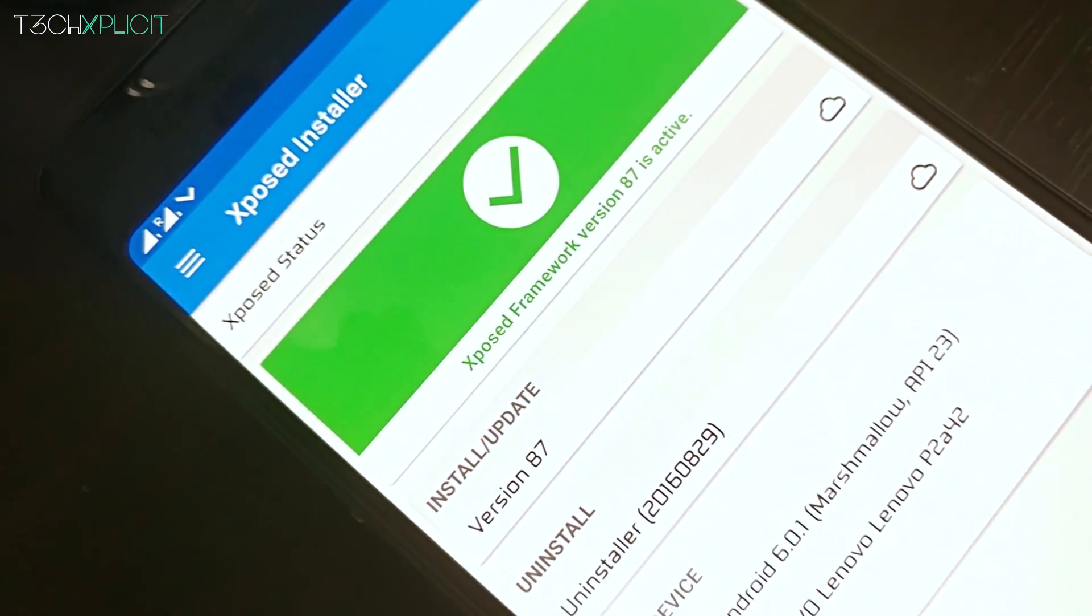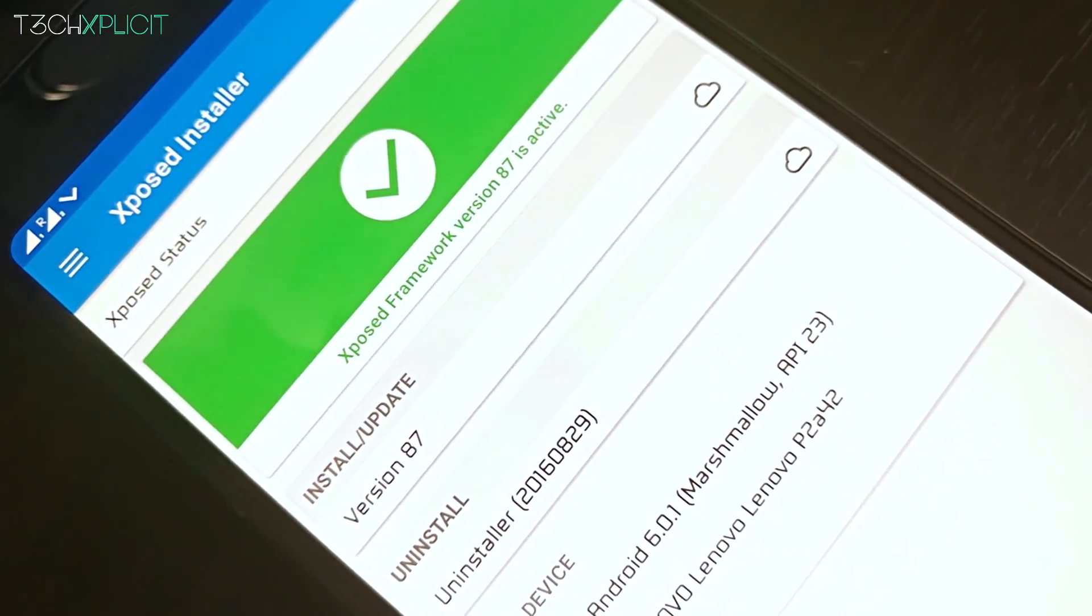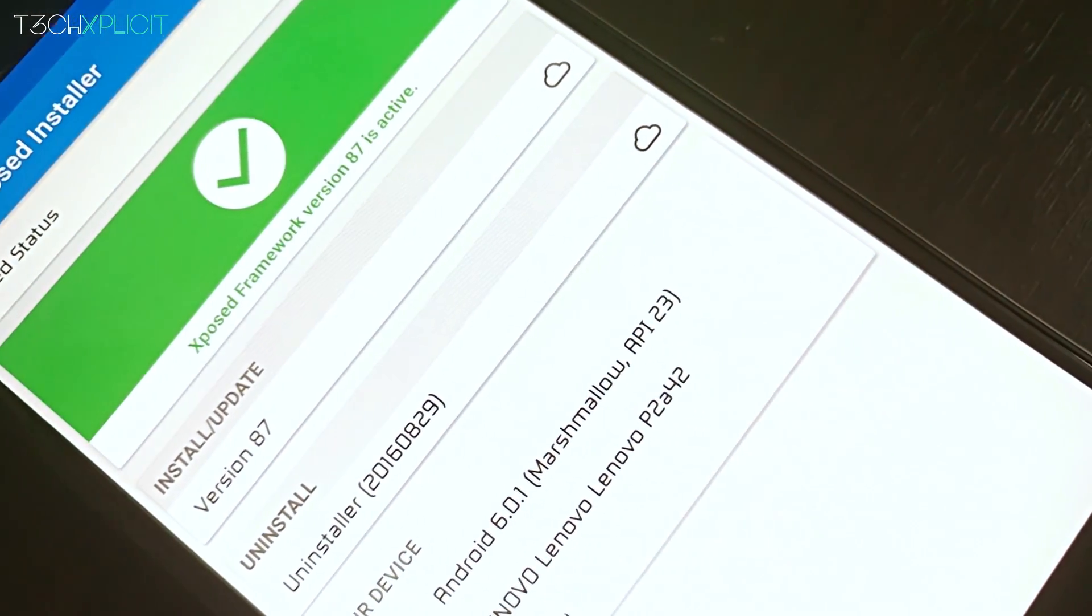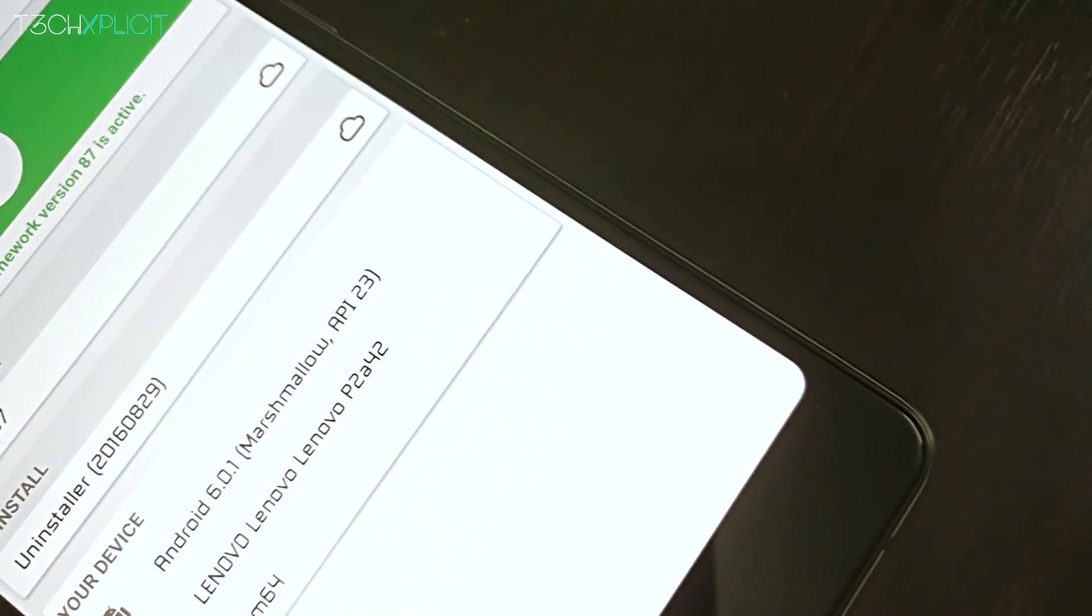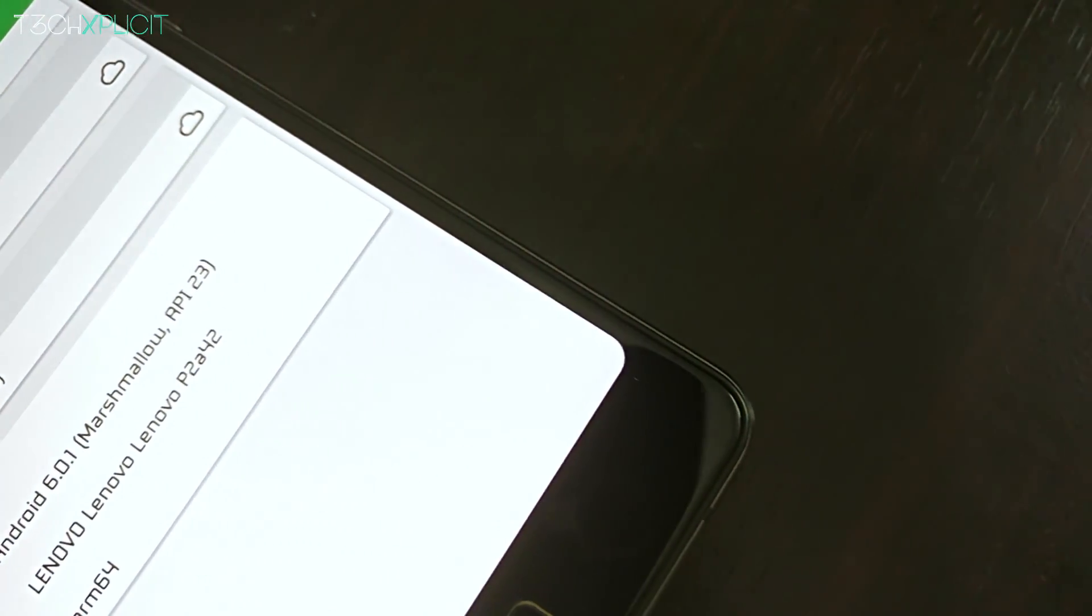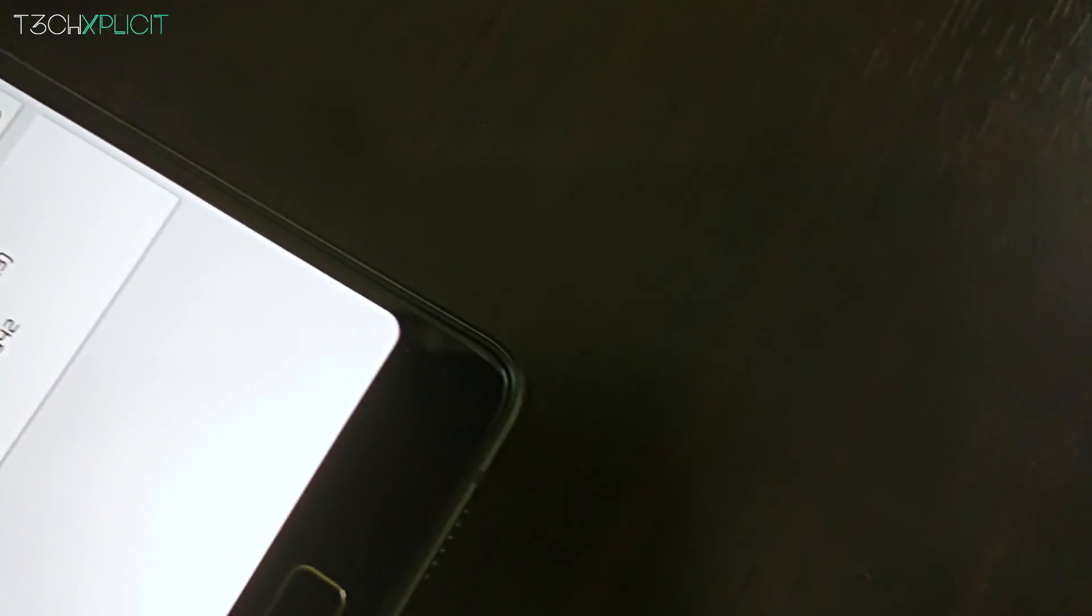If you want to hit your phone with some quick customization or mods, you're watching the right video. Hey guys, this is Abhi from Techsplicit. Let's get started.